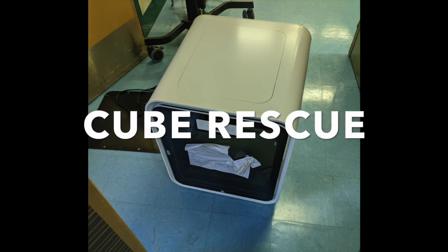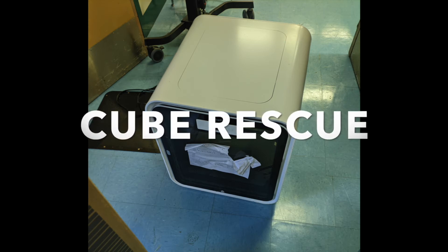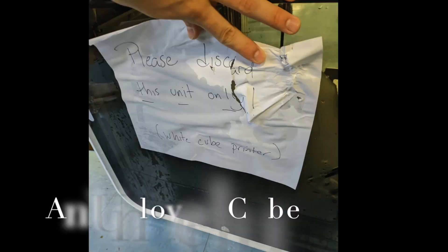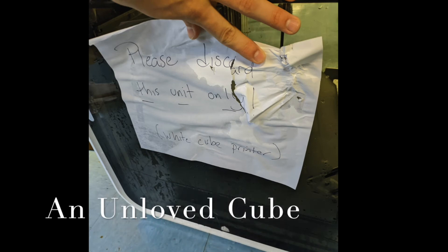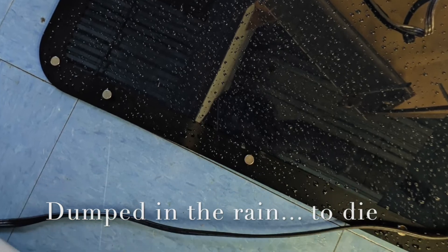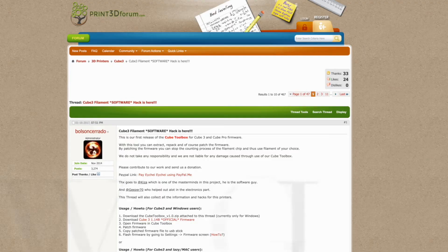So this is a continuation of Cube Rescue. If you haven't seen the first video where I introduced the printer, you might want to see that if you're not familiar with what a cube is. Otherwise, this will look at firmware hacking.